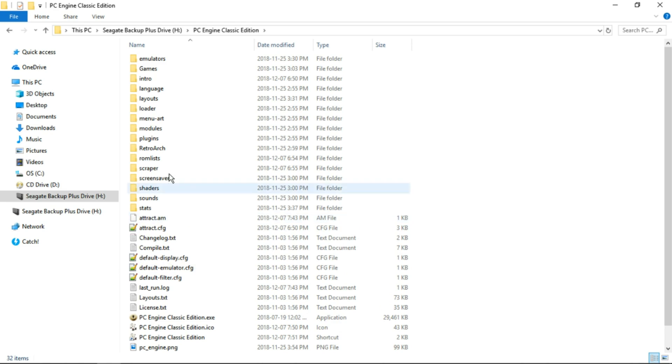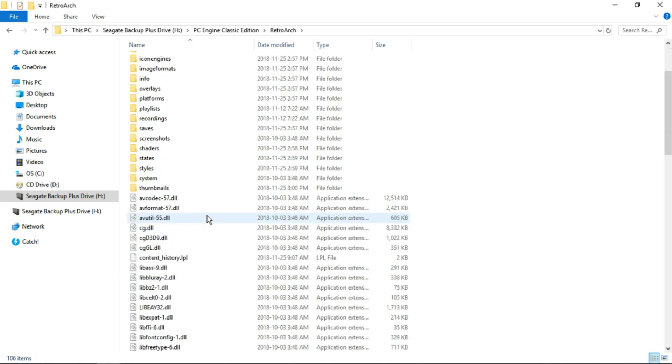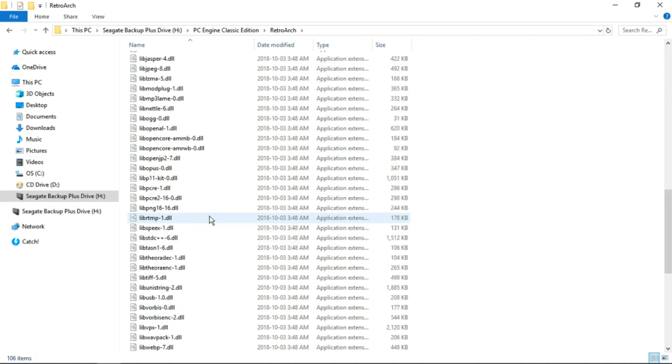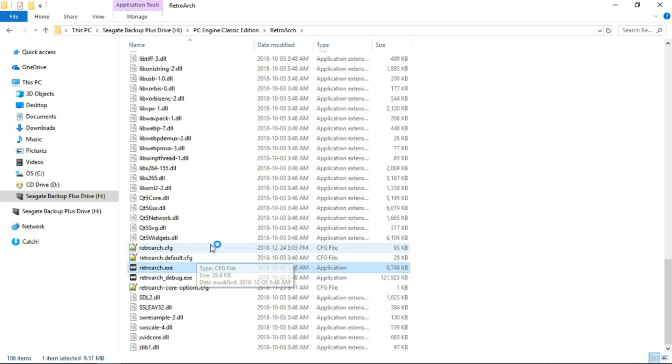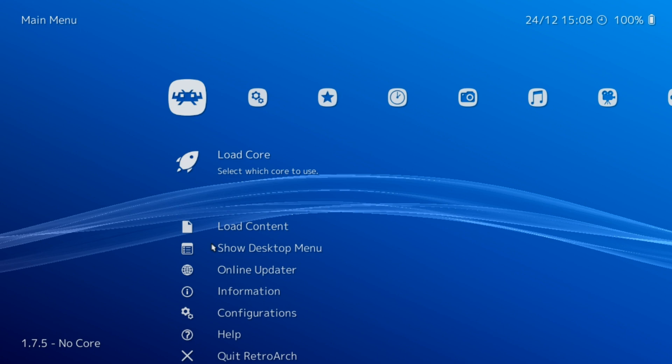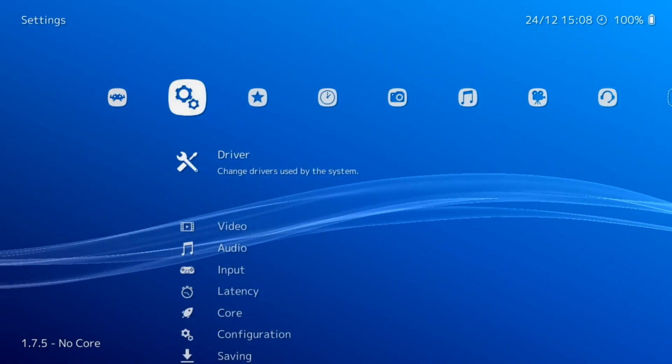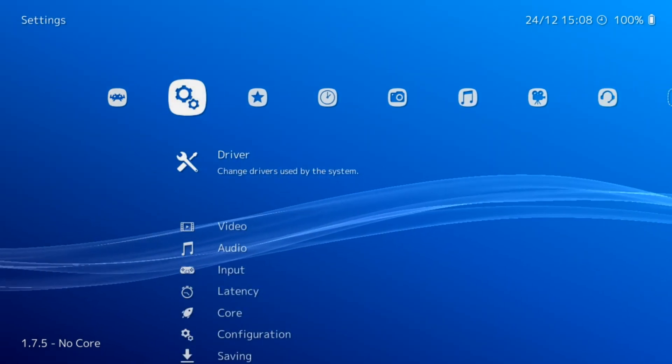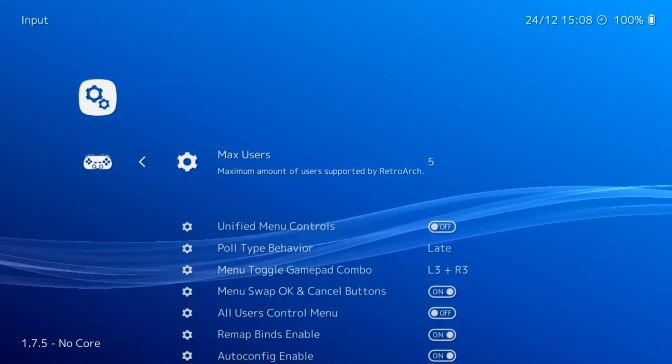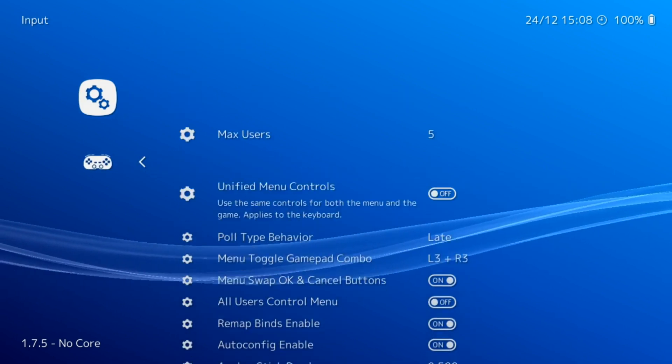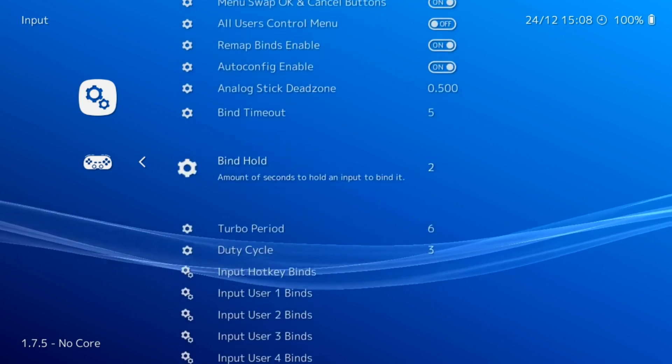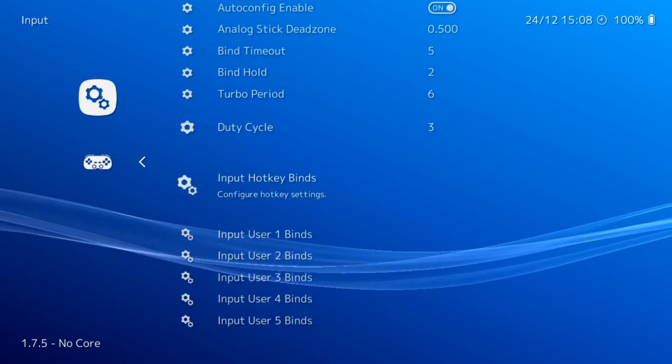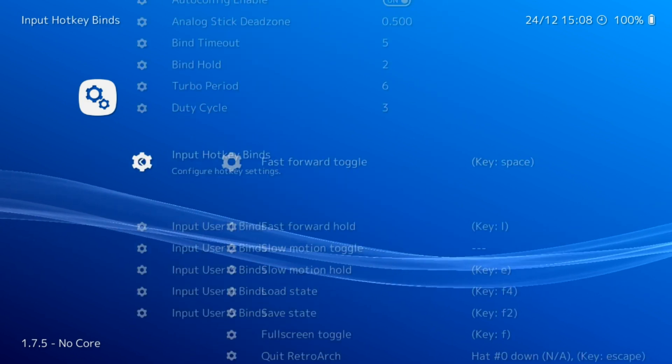The first thing we want to do is our input in RetroArch. We're going to open up RetroArch, scroll down to RetroArch.exe and launch it up. As of this recording, the latest version of RetroArch is 1.7.5. We want to go from the first menu over to the cogwheels, go down to Input, and then Input Hotkey Binds.